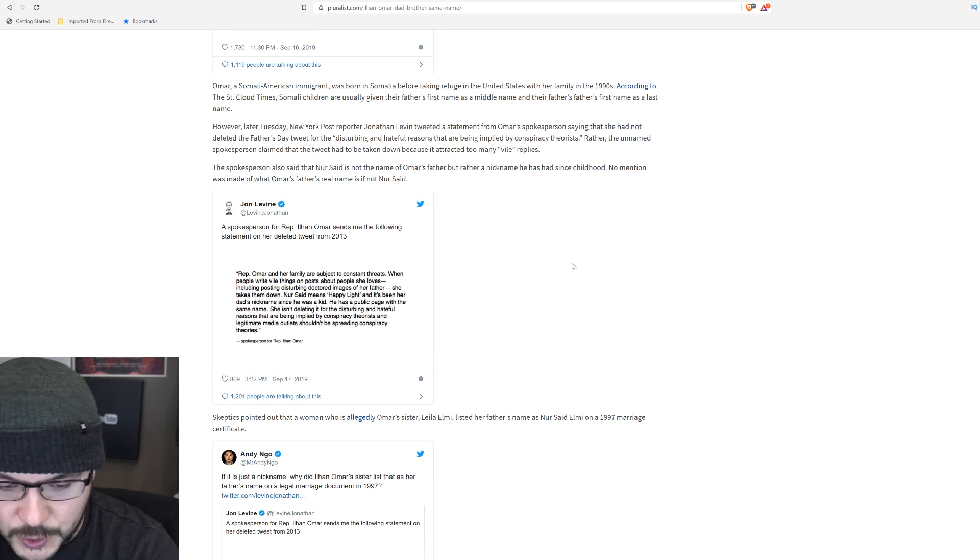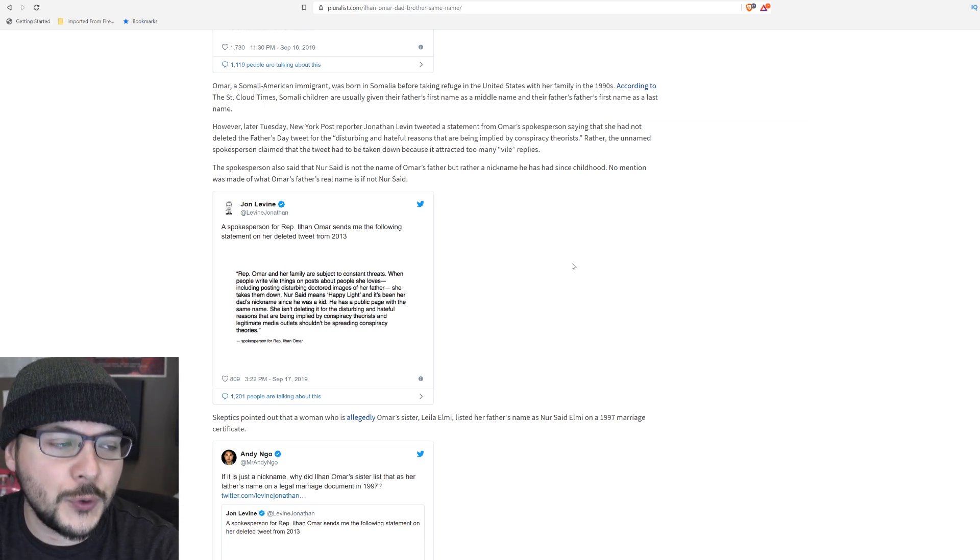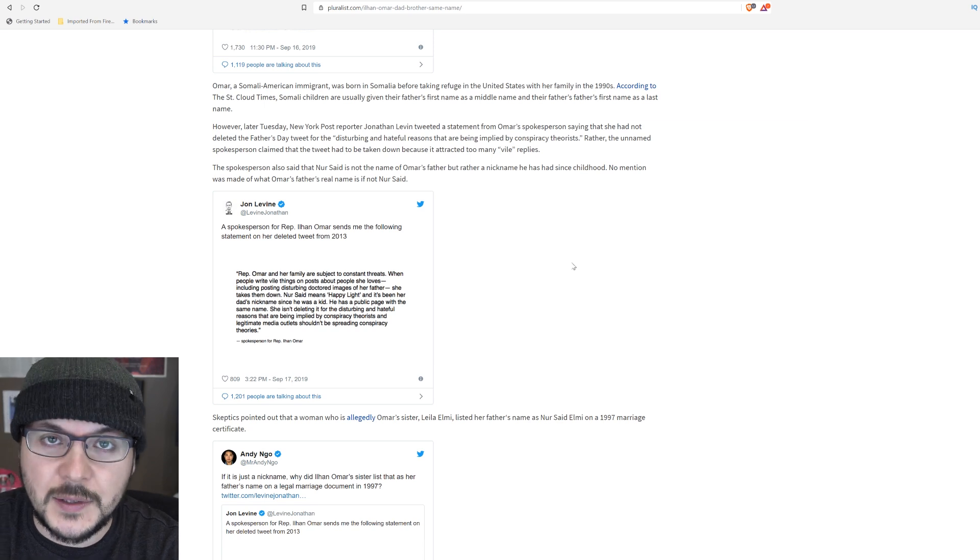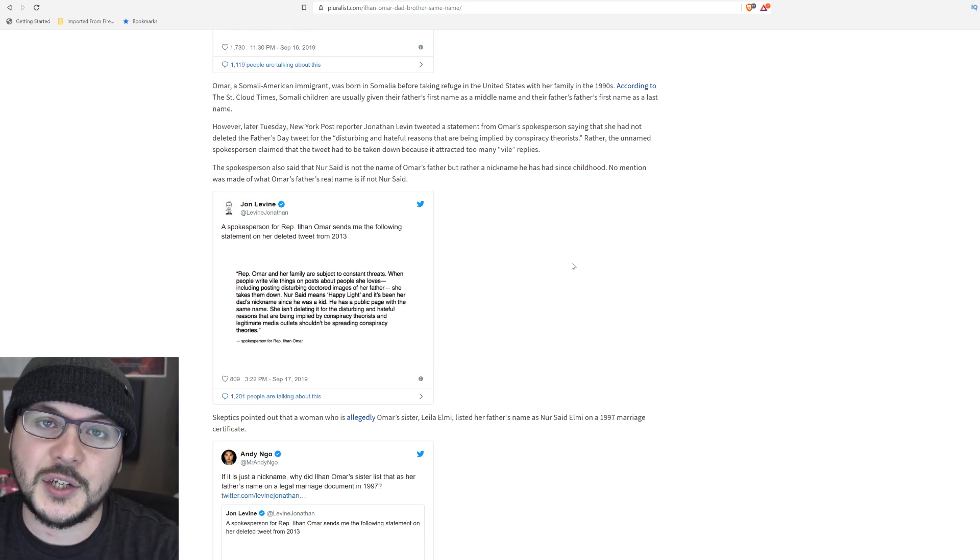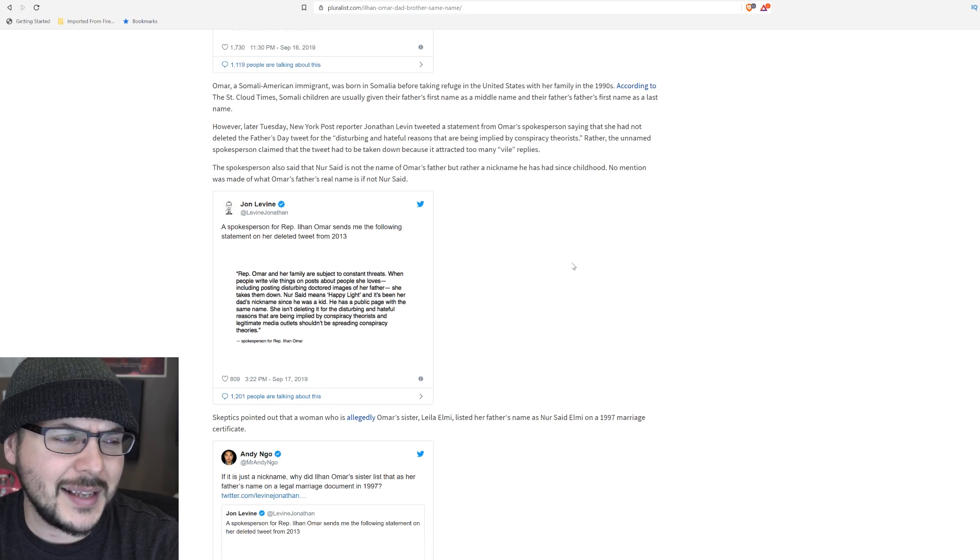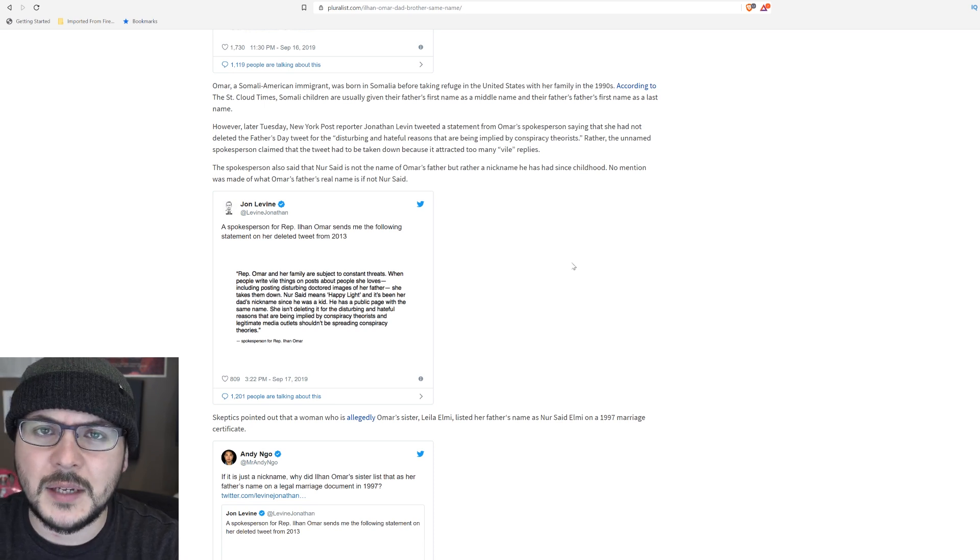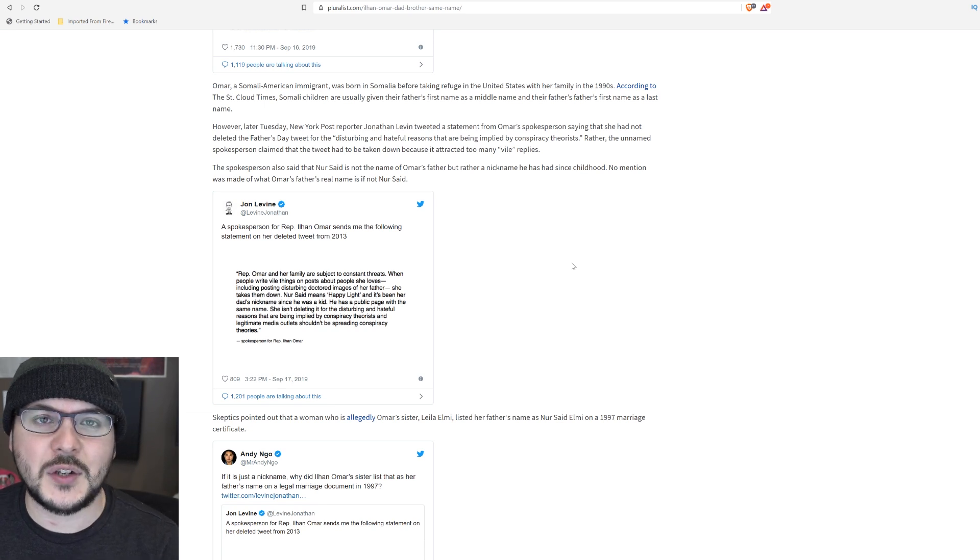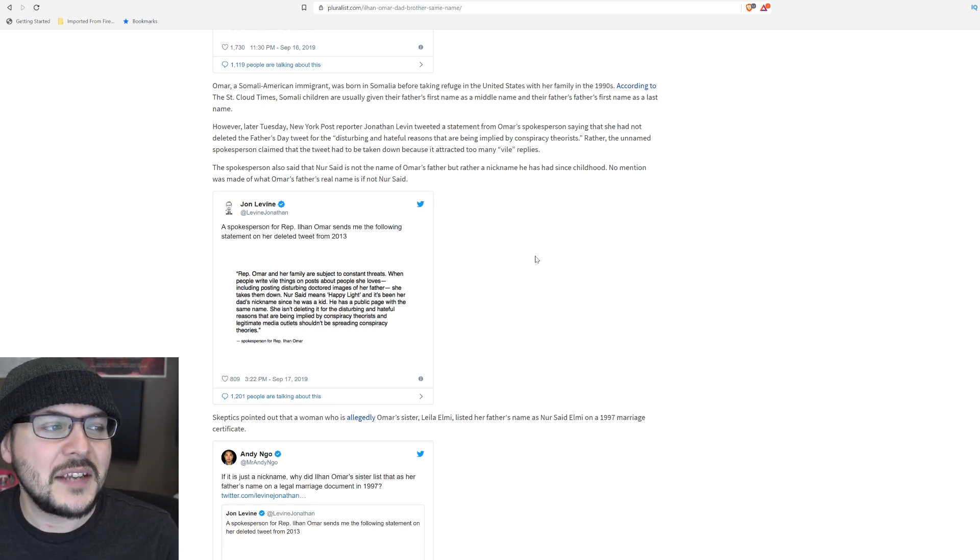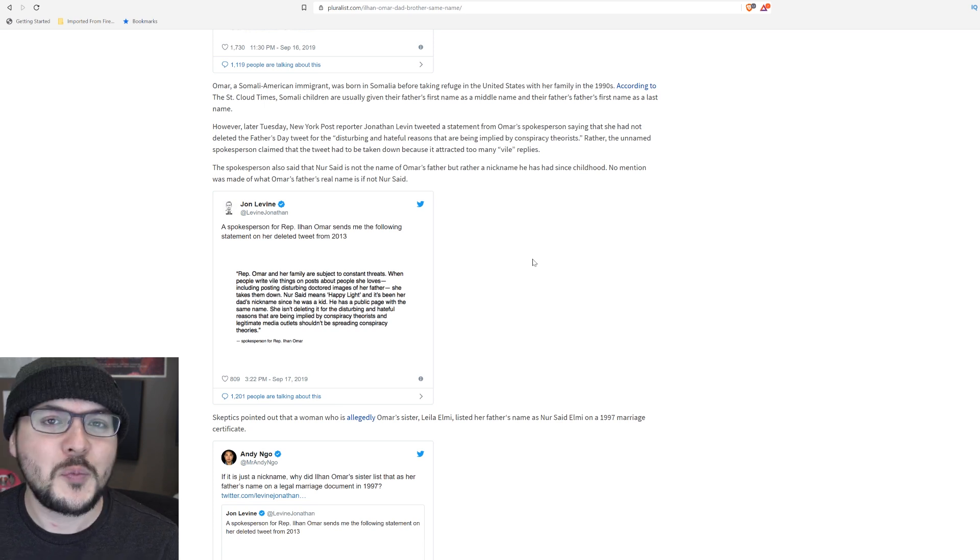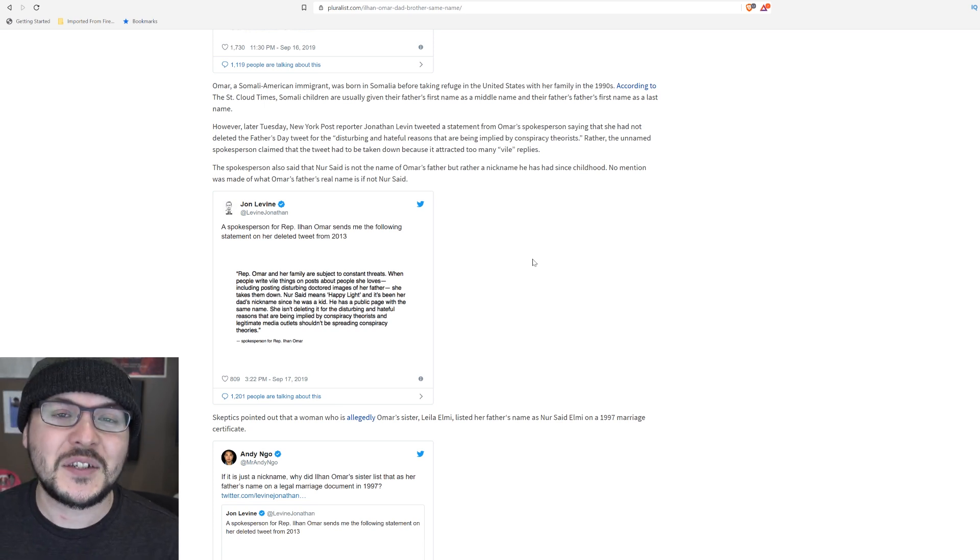Look, let's be rational. So far, we have only proven weird circumstances. Like, her dad has the same name as the guy she married, or a guy she says was her dad. Now she's claiming it's a nickname. That just seems really strange to me. It is much more likely if she says the guy's name is Nur Said. That's his name, not a nickname. She says he has a Facebook page of the same name. That doesn't prove what you think it proves, Ilhan. It proves his name as Nur Said.